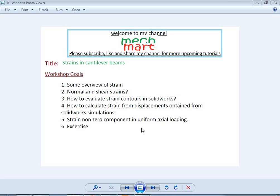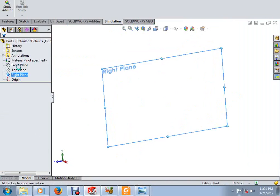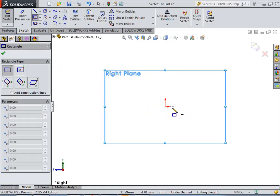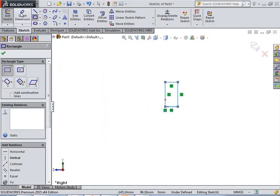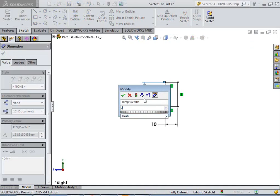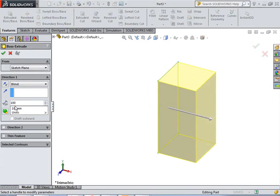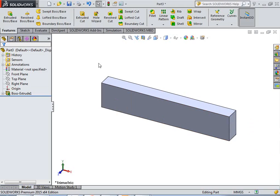For the exercise, I am leaving the axial plus bending loading for you — you will need to calculate the strains under those combined conditions. Let's start the tutorial. Click on the right plane and draw a rectangle with dimensions 10 by 20. Extrude this section about 100 mm.